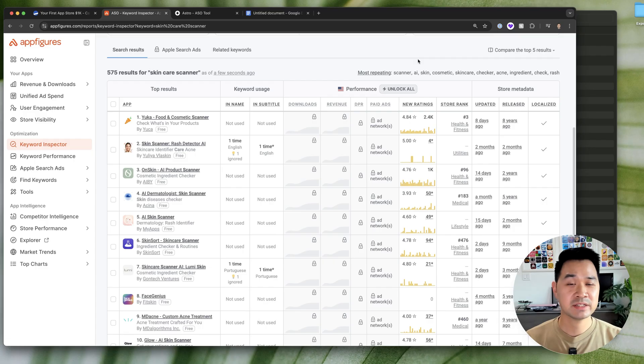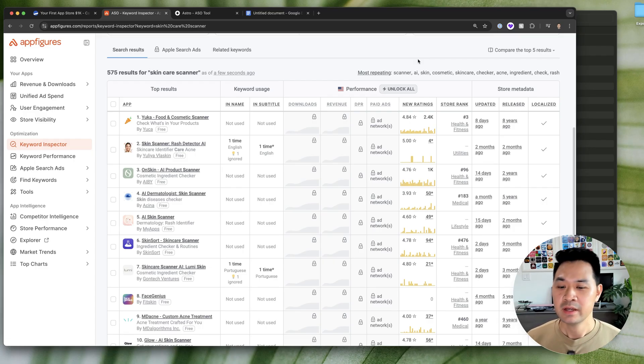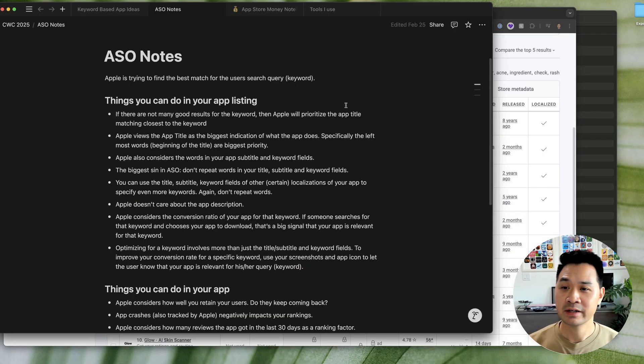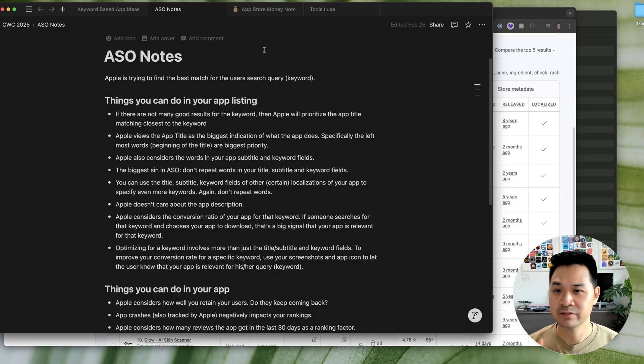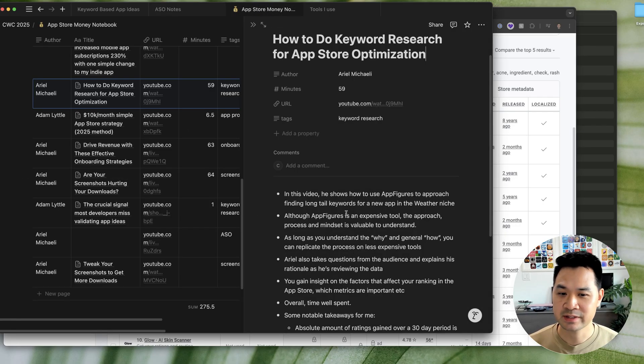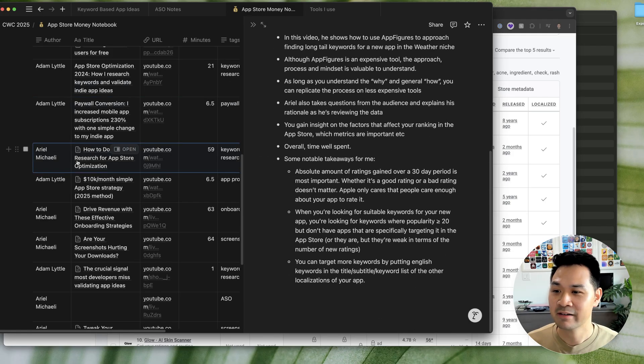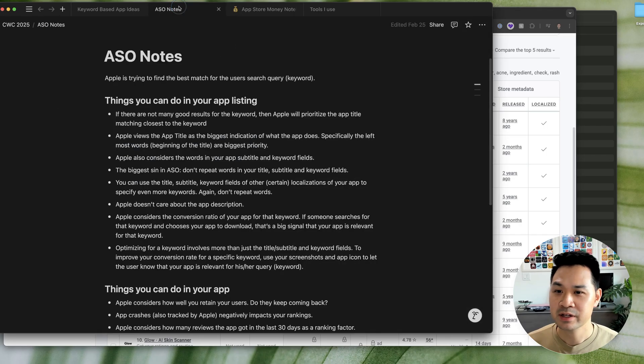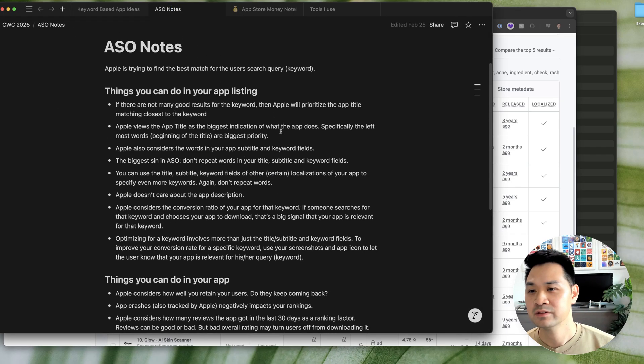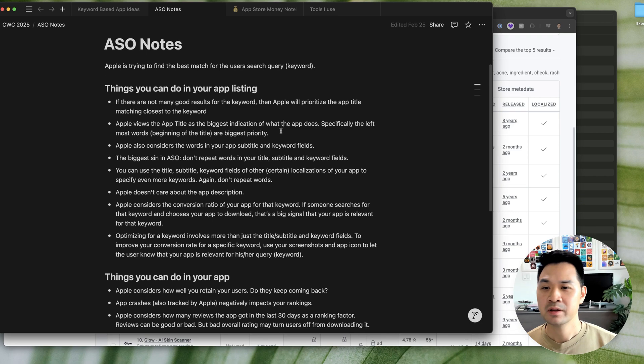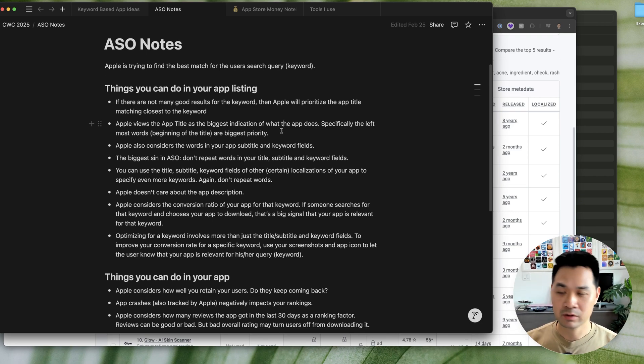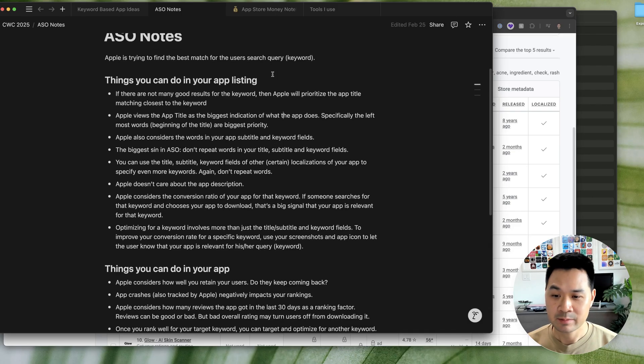And number three is to understand if there's an opportunity to rank and to understand that we need to take a look at some notes and how I created this set of notes is by watching all of the experts videos and basically taking notes. Ariel is actually the founder of AppFigures. So a lot of good knowledge for free. But these are the notes that I gathered from a whole bunch of different experts into what goes into app ranking.